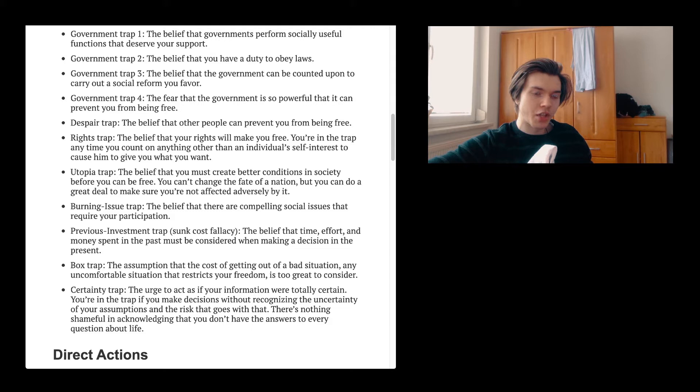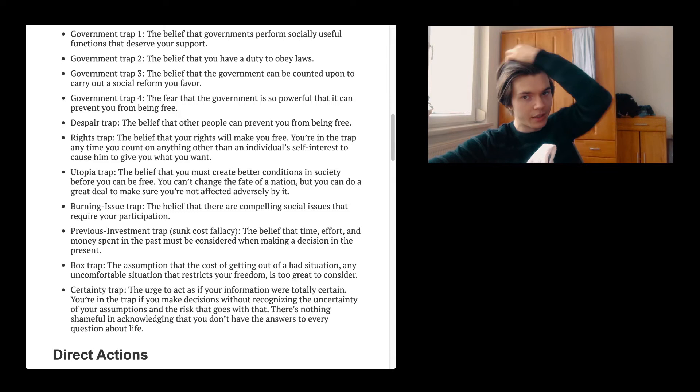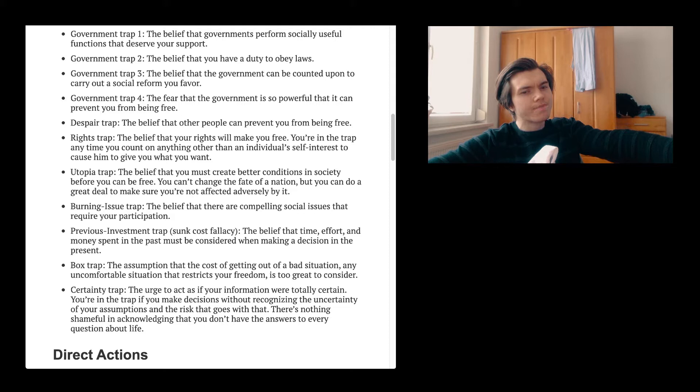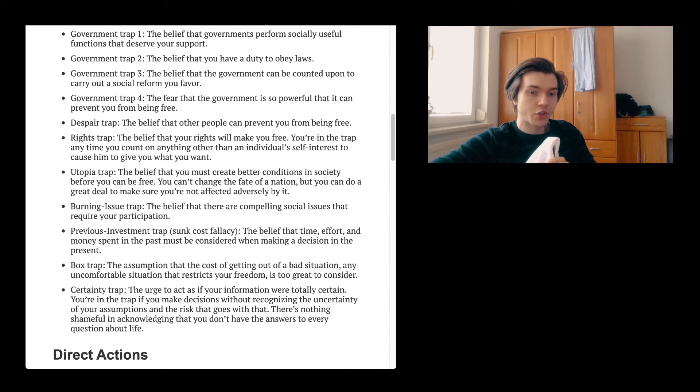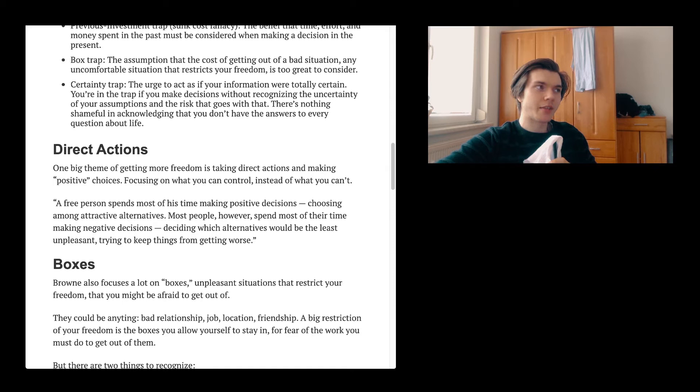It is sunk cost. You have already paid it. You have already done something. And so, if there is something new, something way better, why should you do this other thing? Just because of the fact that you have already bought something or just paid money for it. Even though it is something worse. Box trap. The assumption that the cost of getting out of a bad situation, any uncomfortable situation that restricts your freedom, is too great to consider. No. It is not. There is always something. Certainty trap. The urge to act as if your information were totally certain. You are in a trap if you make decisions without recognizing the uncertainty of your assumptions and the risk that goes with that. There is nothing shameful in acknowledging that you don't have the answer to every question about life.